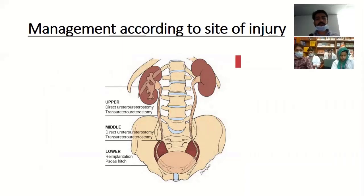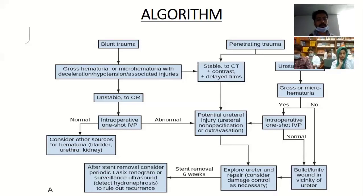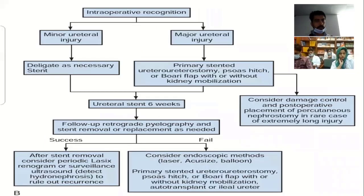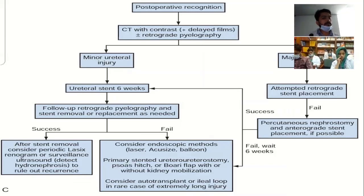This is a summary of management according to the site of injury. In the management algorithm: a patient presenting with trauma, either blunt or penetrating, if unstable, is directly shifted to the OR where a one-shot IVP can be done. If there is an abnormality, we suspect potential ureteric injury, explore the ureter and repair over a stent, followed by stent removal after six weeks. Follow-up with periodic diuretic renogram and surveillance ultrasound to look for hydronephrosis. The same applies to intraoperative iatrogenic injuries. For delayed diagnosis presenting with strictures or stenosis: minor injuries can be managed by ureteral stent with removal after six weeks; major injuries in stable patients proceed to surgical repair as discussed.